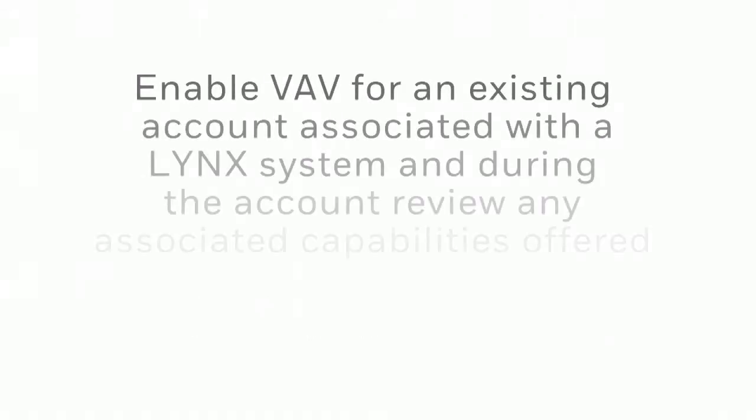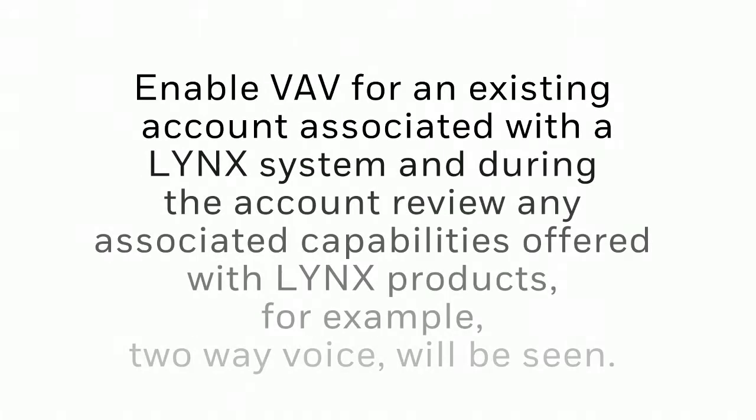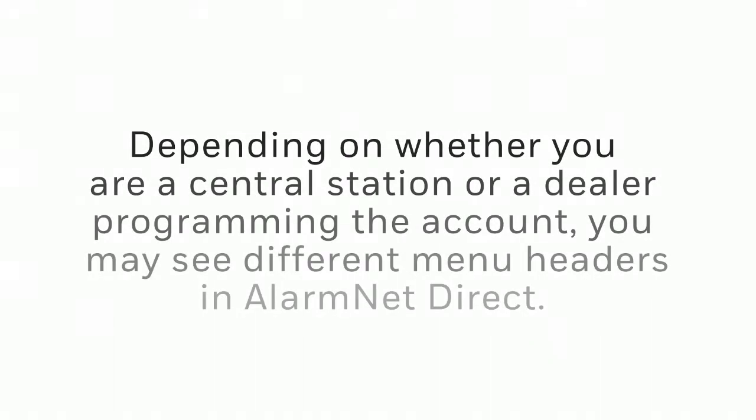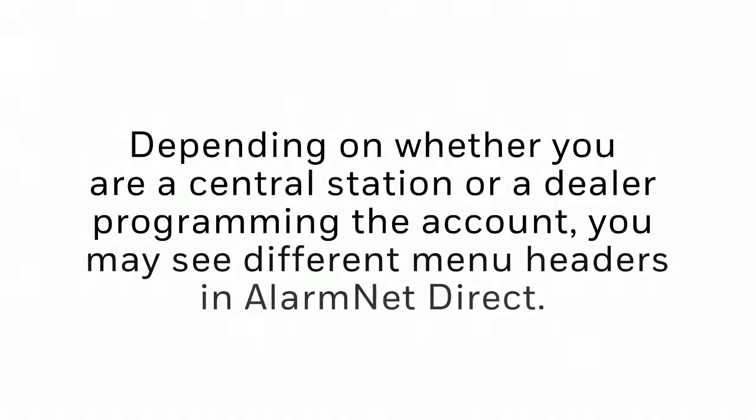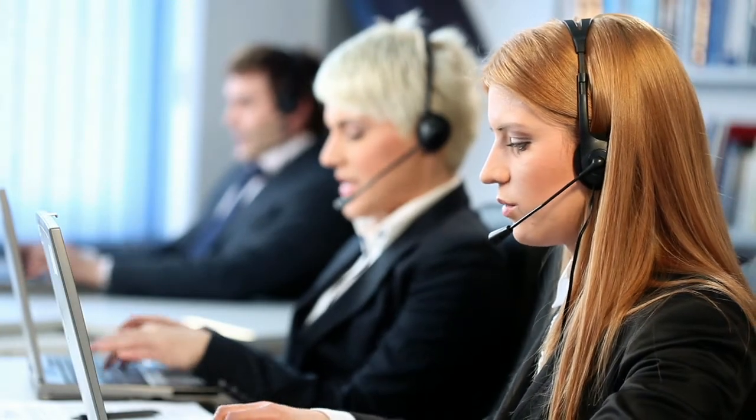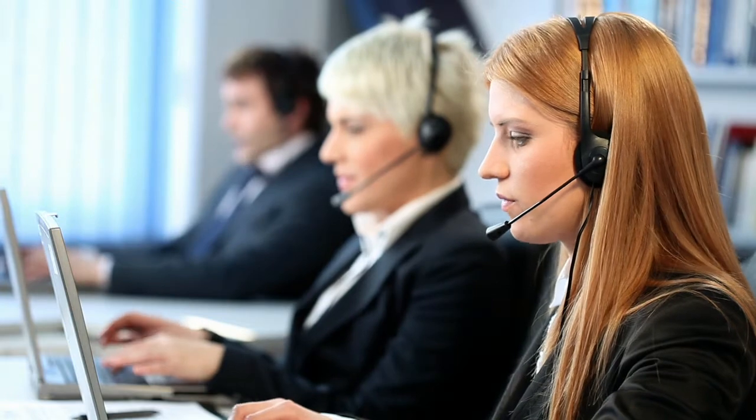For this example, we will enable VAV for an existing account that is associated with a Lynx system, and during the account review any associated capabilities offered with Lynx products, for example, Two-Way Voice will be seen. Depending on whether you are a central station or a dealer programming the account, you may see different menu headers in AlarmNetDirect. In this example, we are logging in as a central station user.